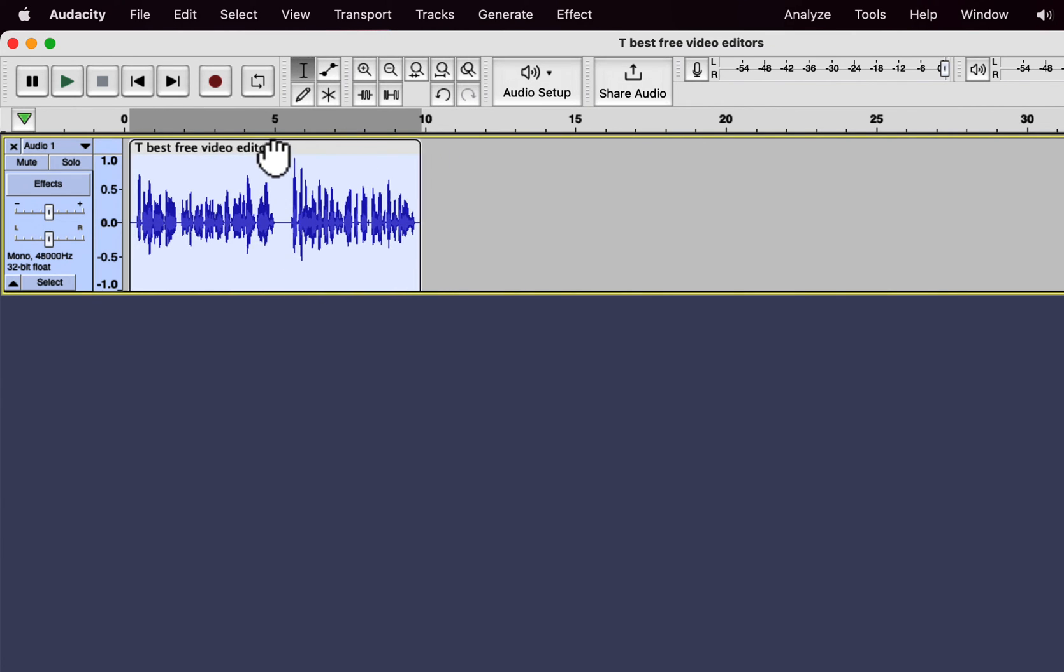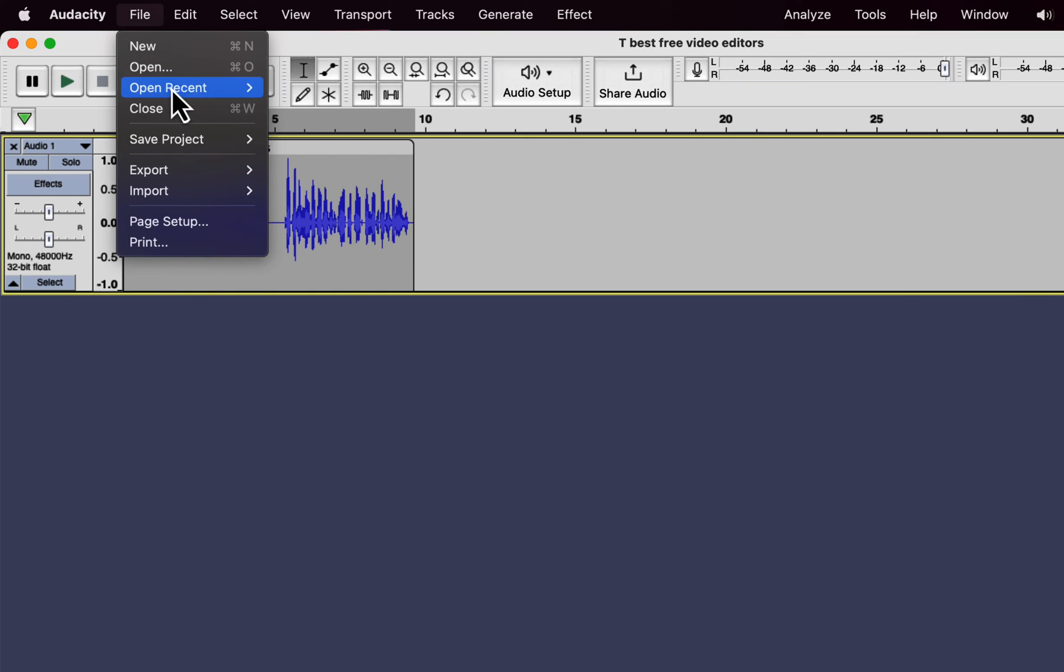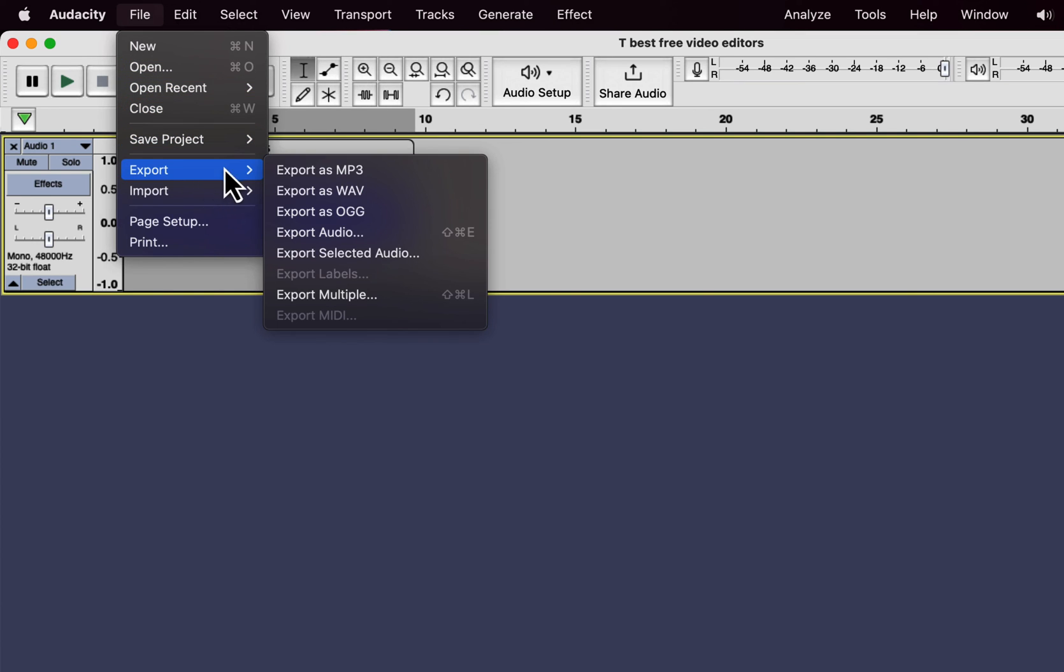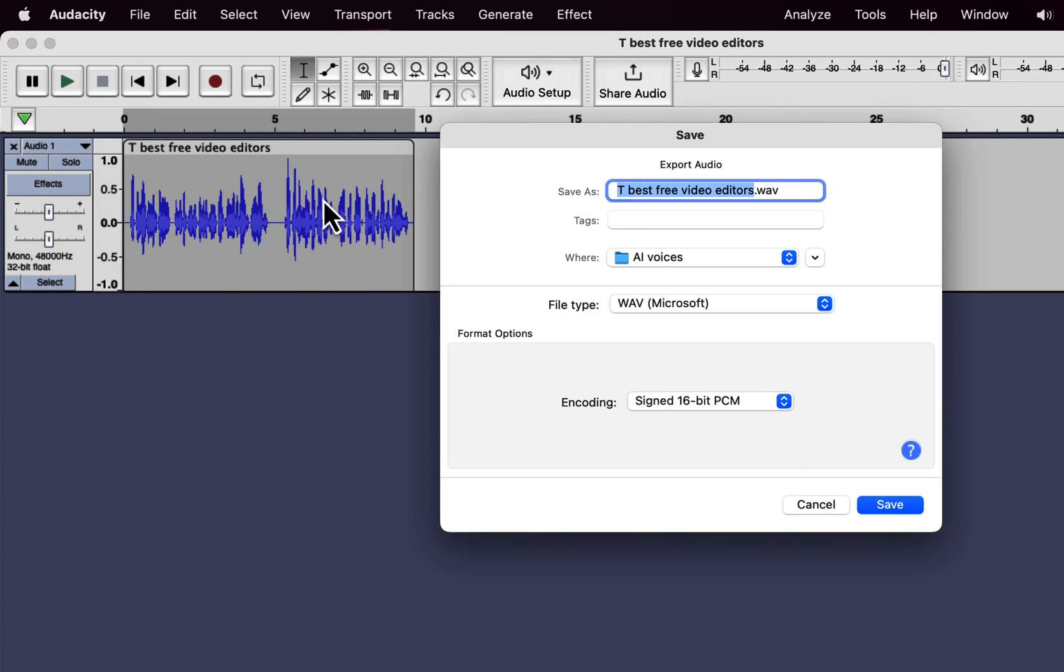So you see, it is very easy to copy and cut and paste in Audacity. It is as simple as doing it in any document editor like MS Word or Google Docs. Thanks for watching and see you next.